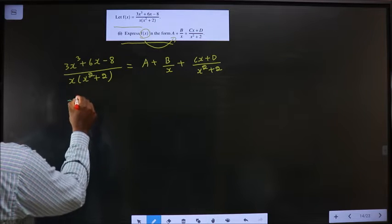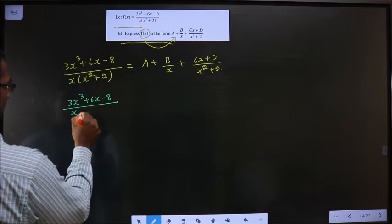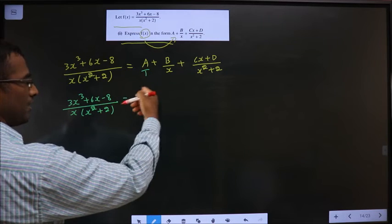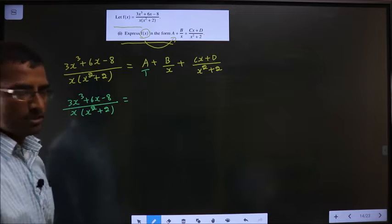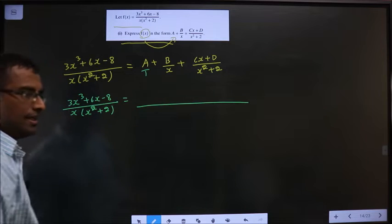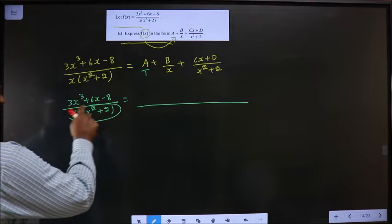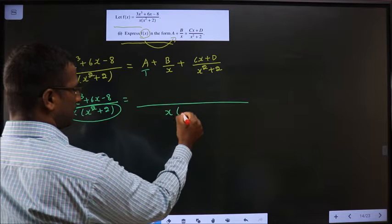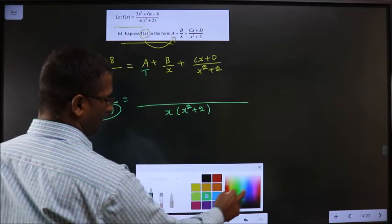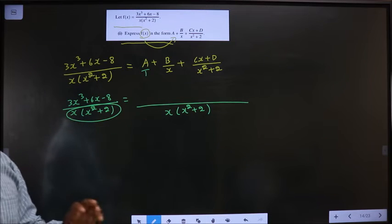First, write the left side as it is, and on the right side take the LCM of the denominators. The LCM you get — either take it explicitly or directly write the same denominator on the right side as you have on the left. I advise you to write it directly: whatever denominator is present on the left side, you get the same denominator on the right side.